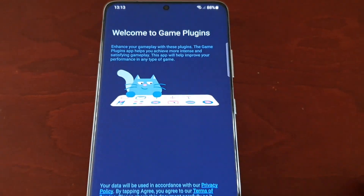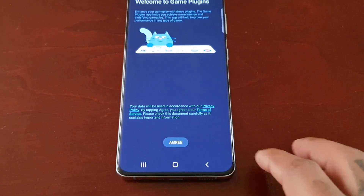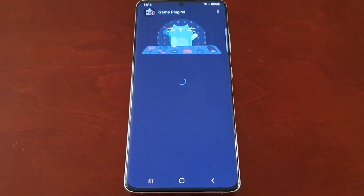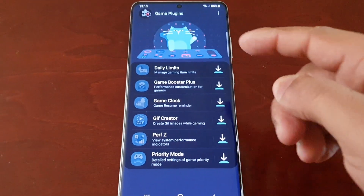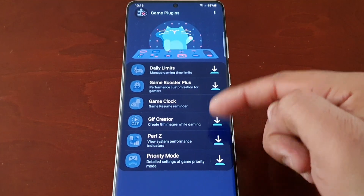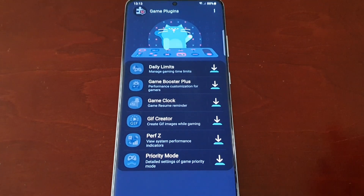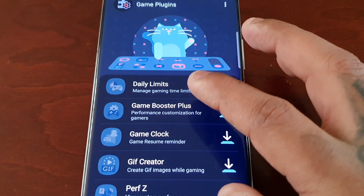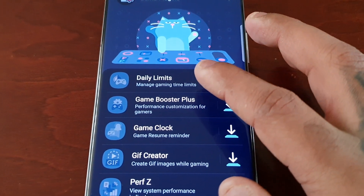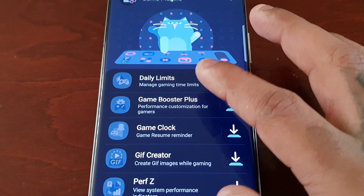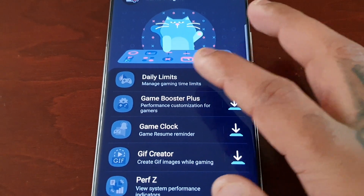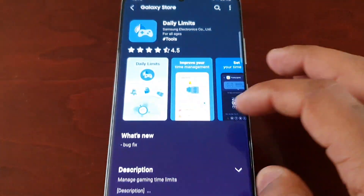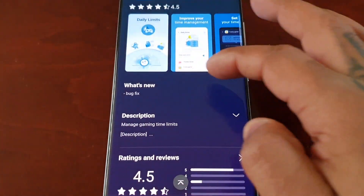Just open it up once it's finished downloading, hit agree, and here you will see all the different plugins. At the top there's Daily Limits — manage gaming time limits. Let's go ahead and see what that's about.